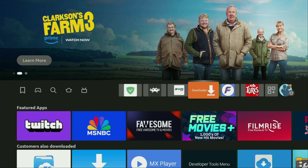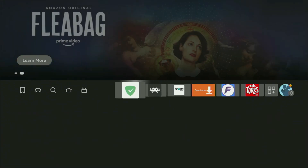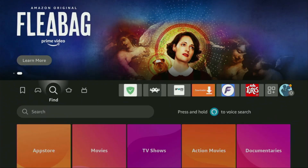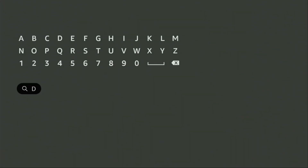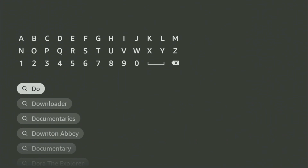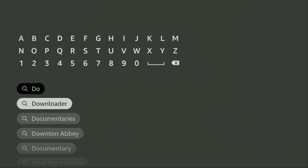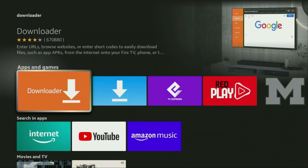First of all, you'll have to get an app called Downloader. You can actually get it for free from your official Amazon App Store. We go to search on your device and here in the search bar, start typing Downloader. And as you can see, Downloader has already popped up for us at the bottom. So we click on Downloader — that's the app which you need to get to your device.